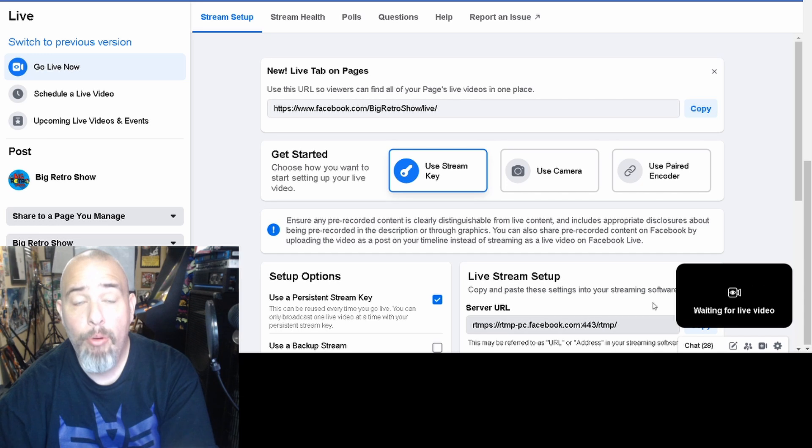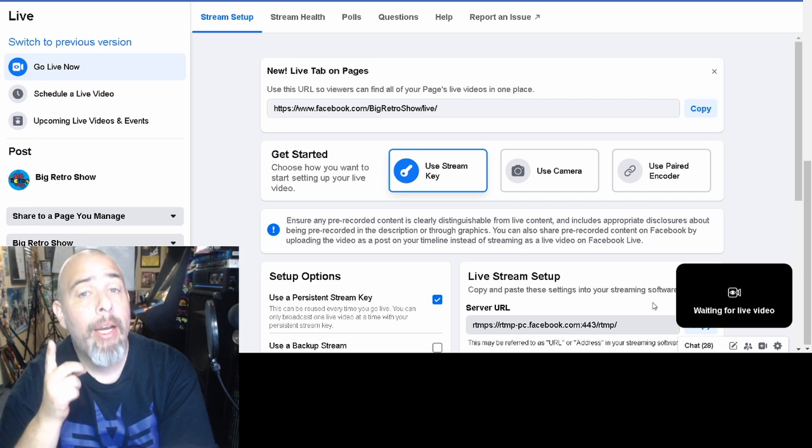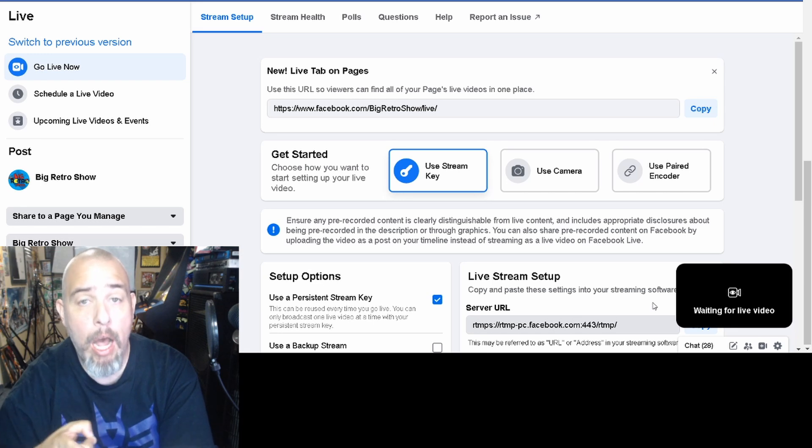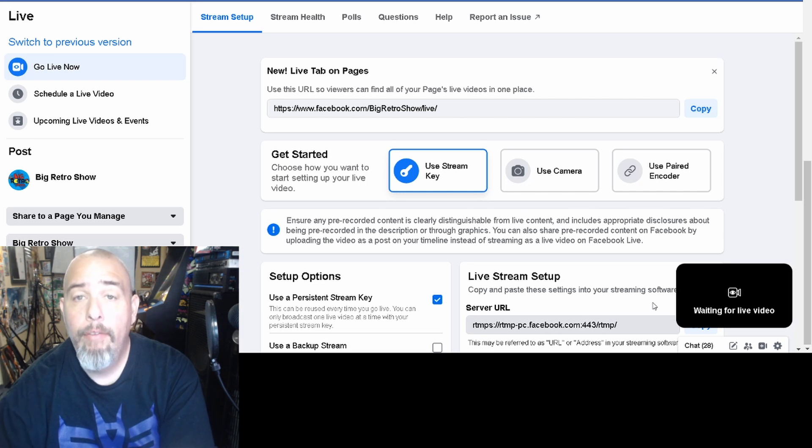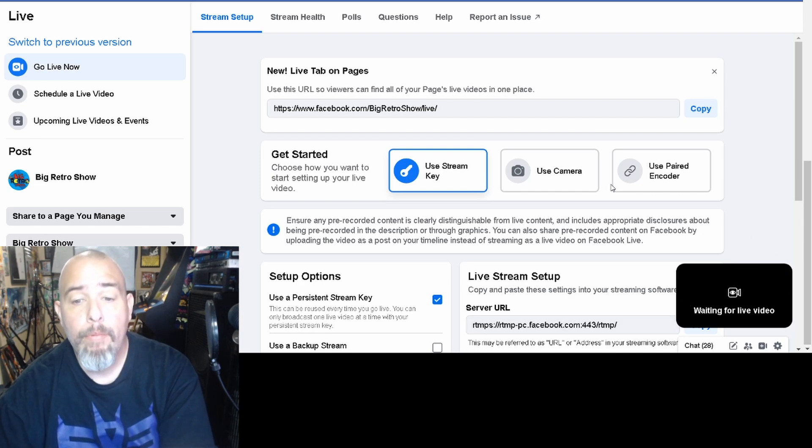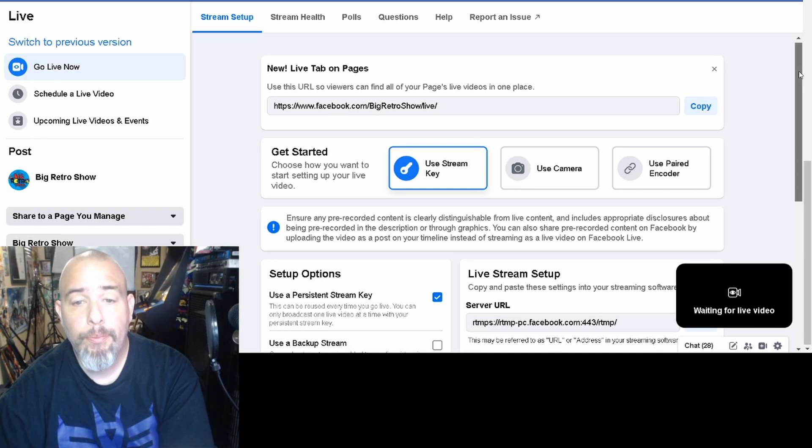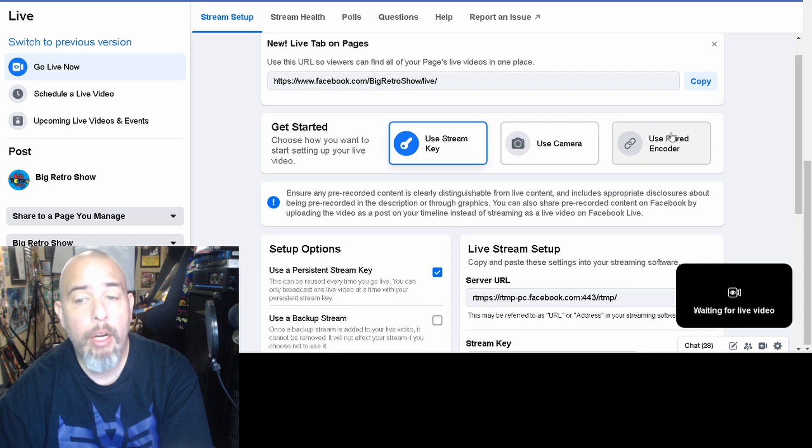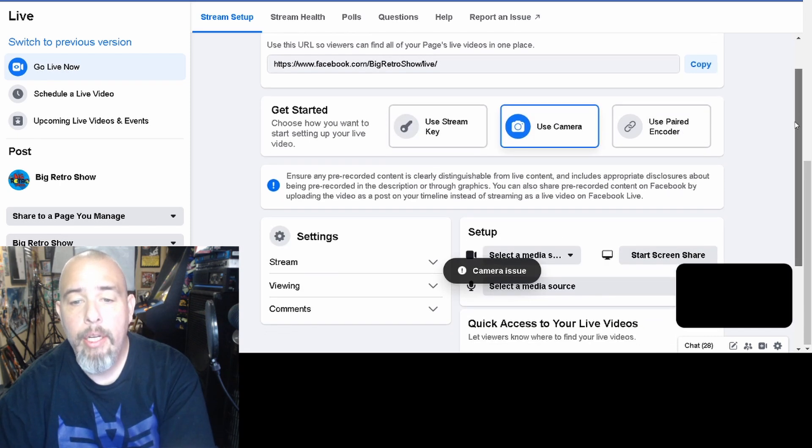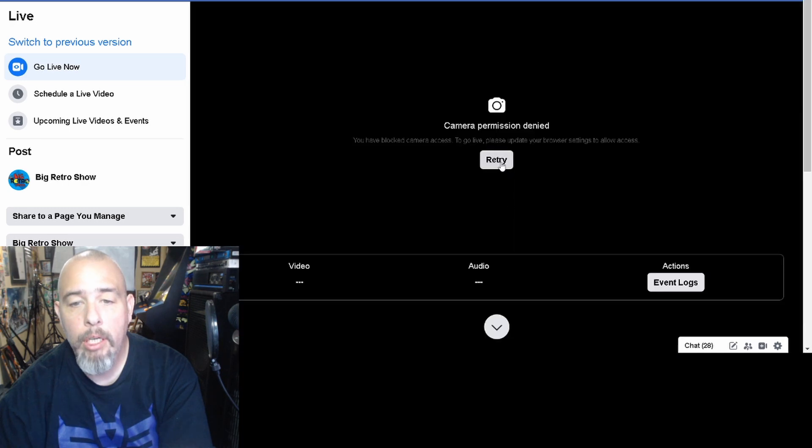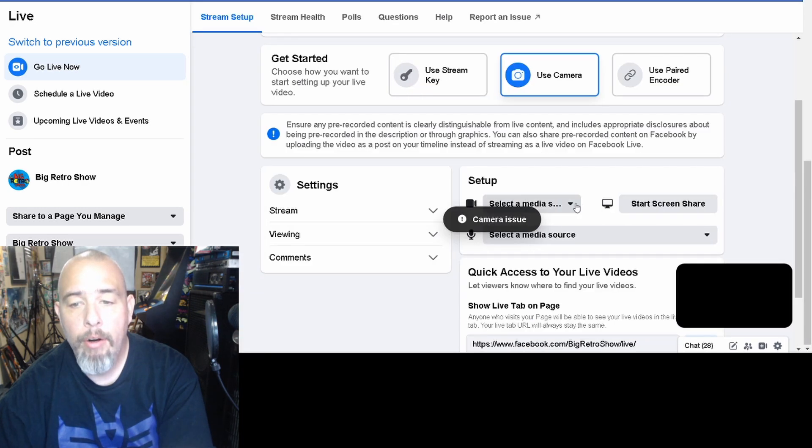What you do is here you'll notice to the lower right hand corner there's a little box that says waiting for live video. Now at this point I have my Canon camera and my Canon webcam utility installed without my EOS utility running at the same time. So my Canon is connected via USB to my PC but it is not on right now. That's very important. So what you do is to get started, you're not going to use a stream key, you're not going to use a paired encoder, you're just going to use your Canon camera.